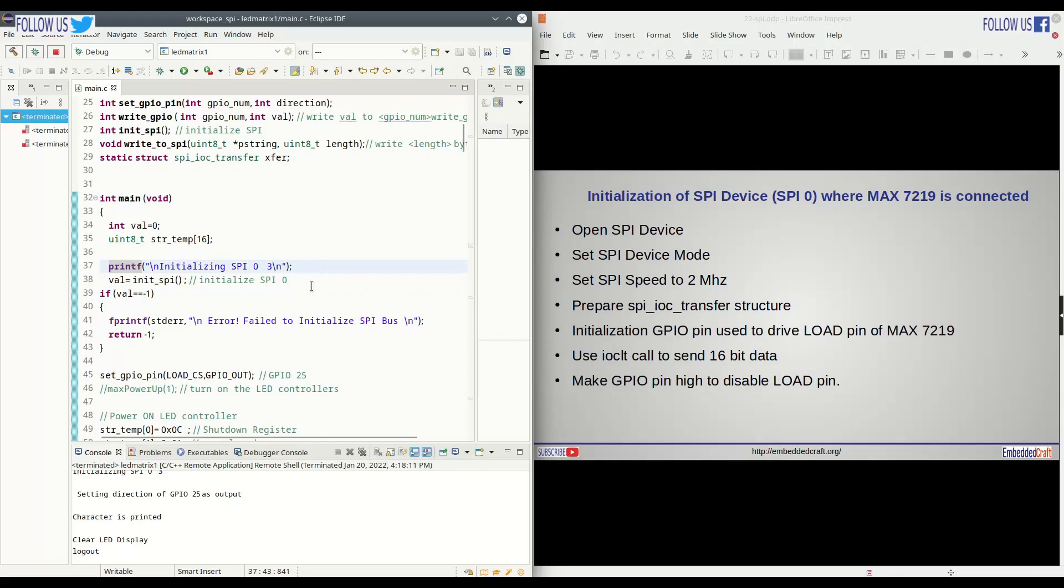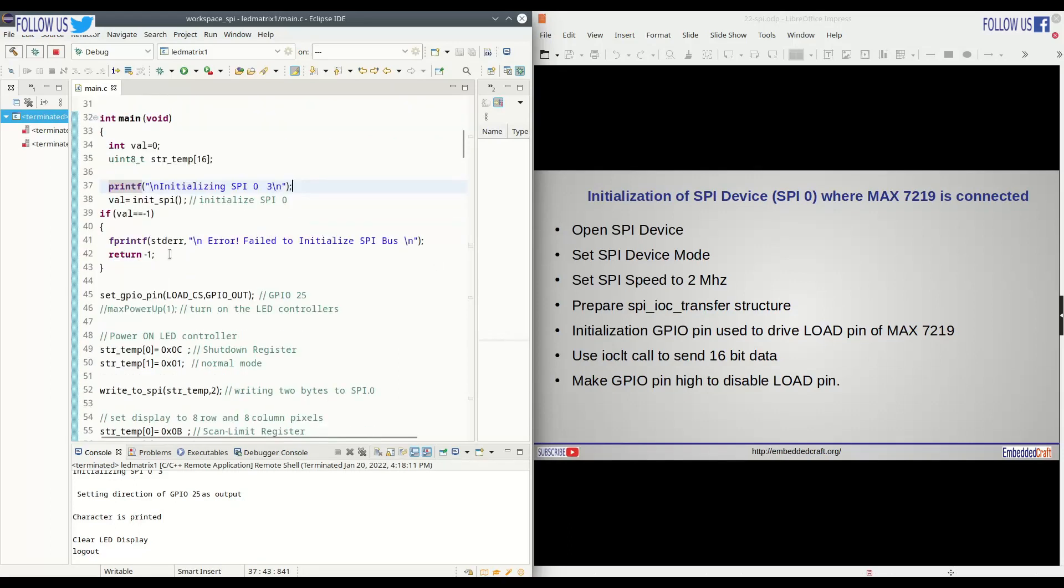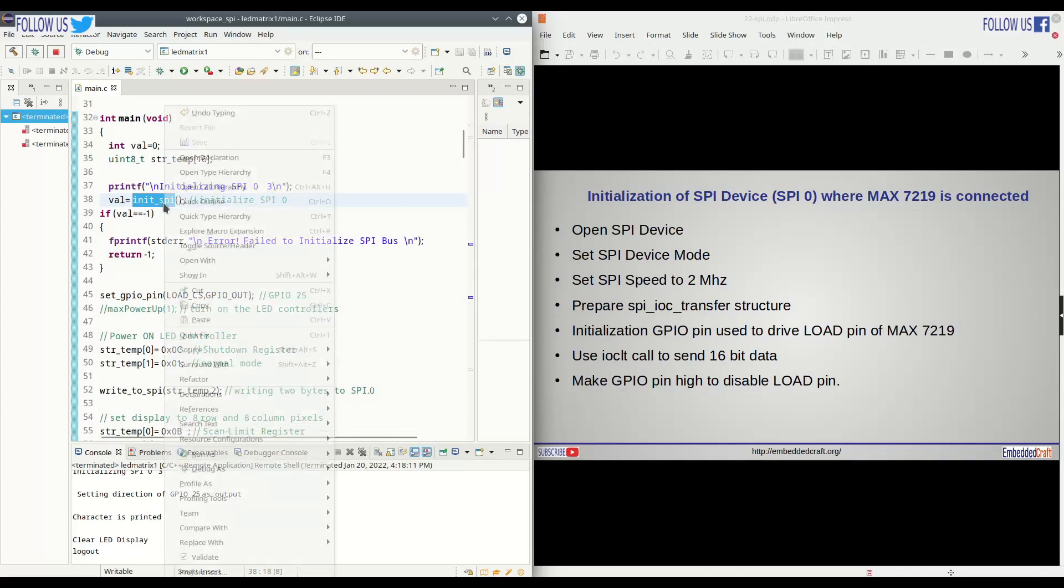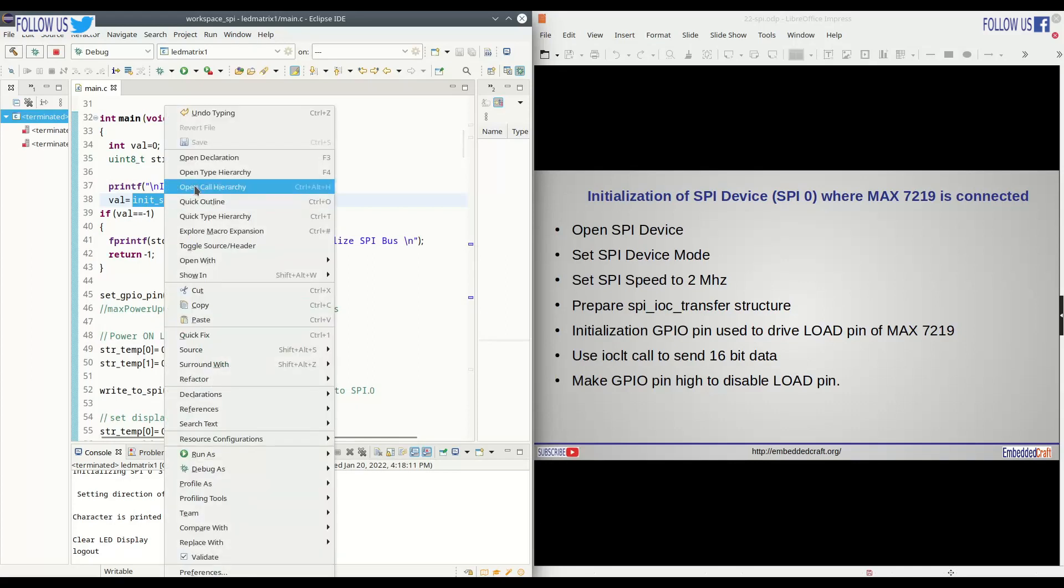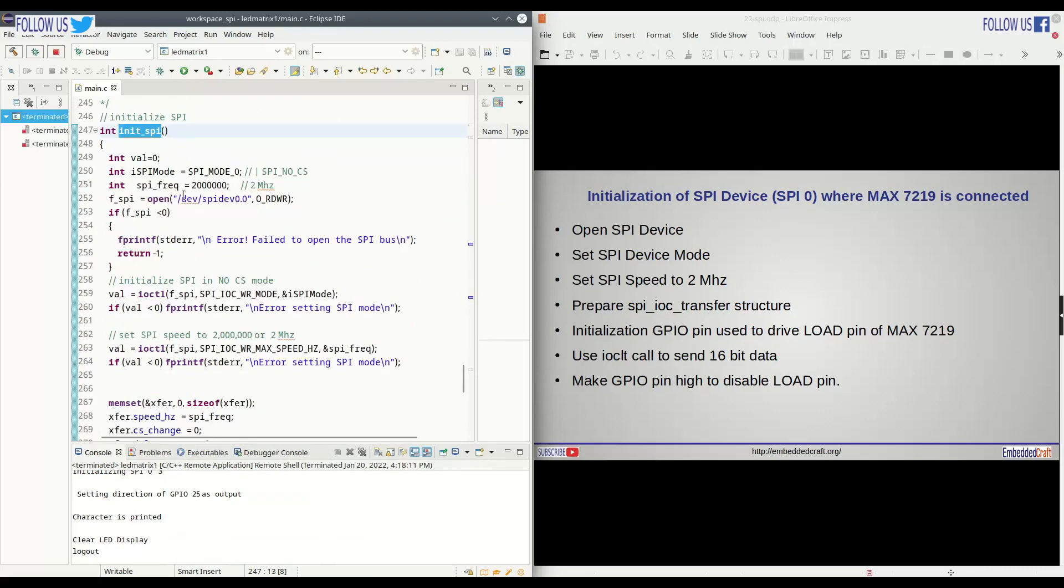This is our main function. We have init SPI. Let us see what this function is doing. Entering into init SPI function. Here we are going to open SPI device.